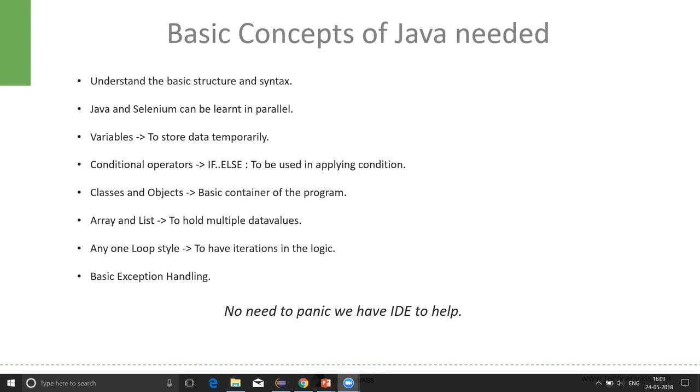If we learn the first Java program, we can also, in parallel, learn the first Selenium program. This will give us a lot of confidence to start. And later, this will also save our time. We need not wait that now I have completed my Java, now only I can start learning Selenium automation.